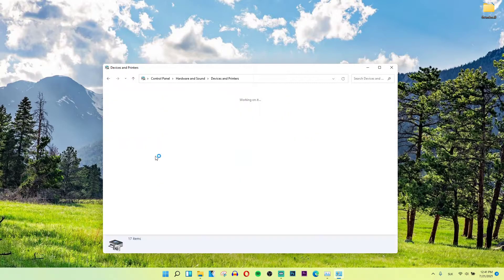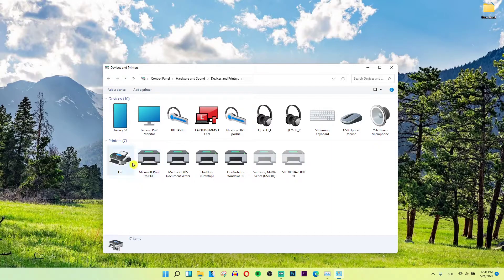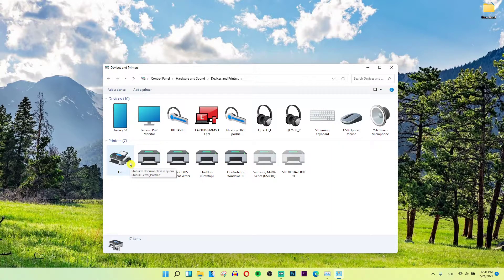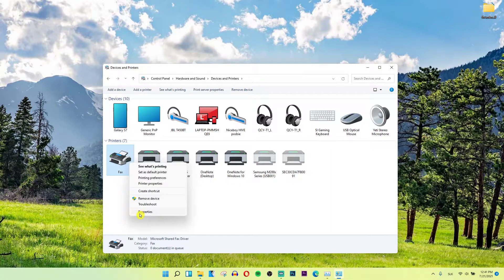And let's just wait here and then you're gonna see printers here and right click on it properties.